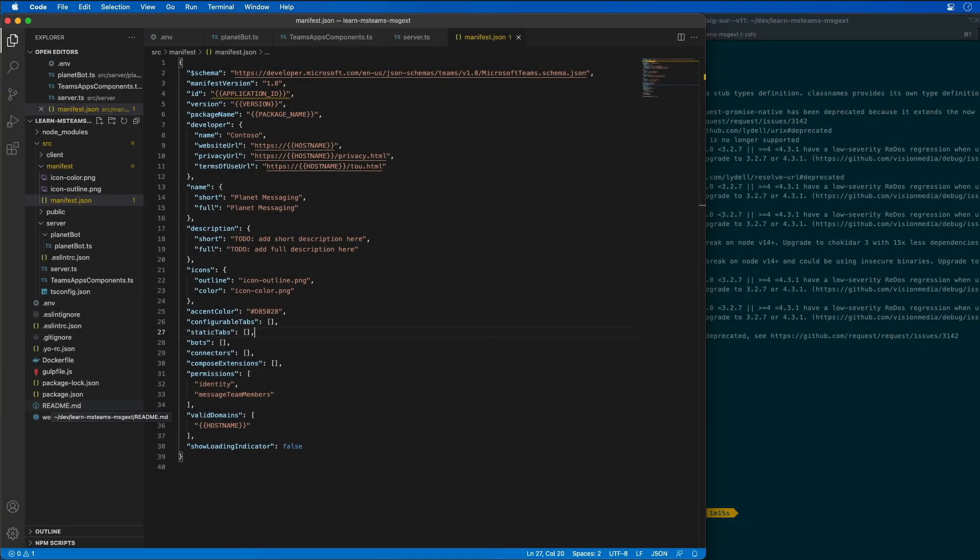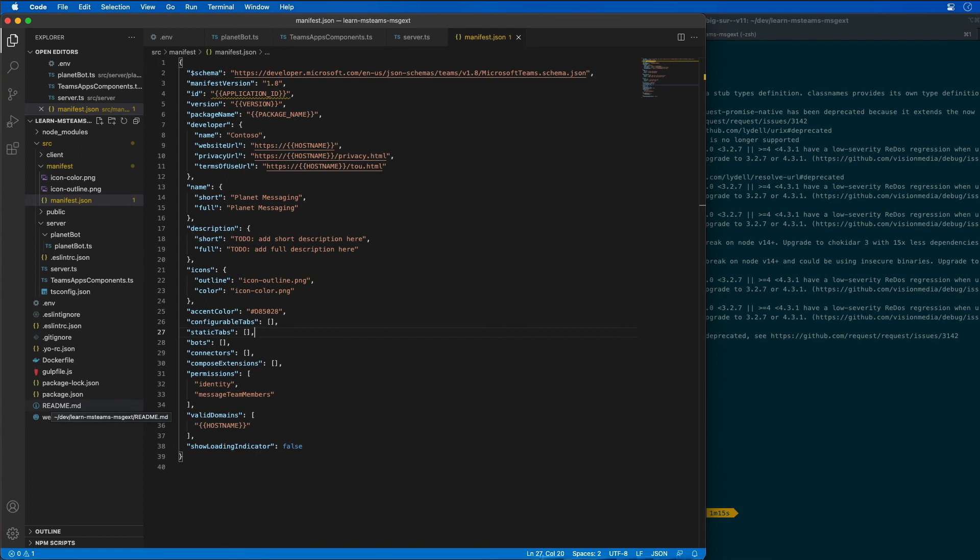The last step is to configure the project to host my messaging extension and add it to the Microsoft Teams app manifest.